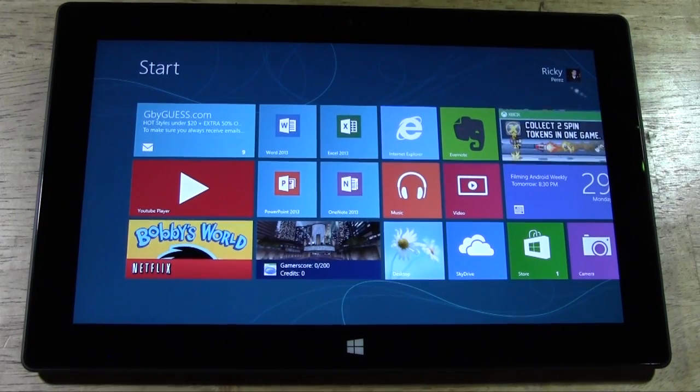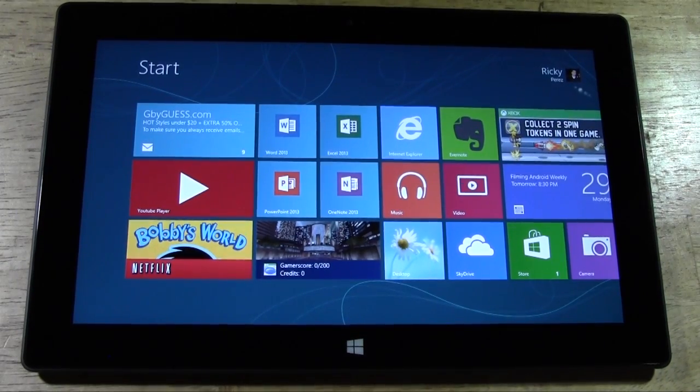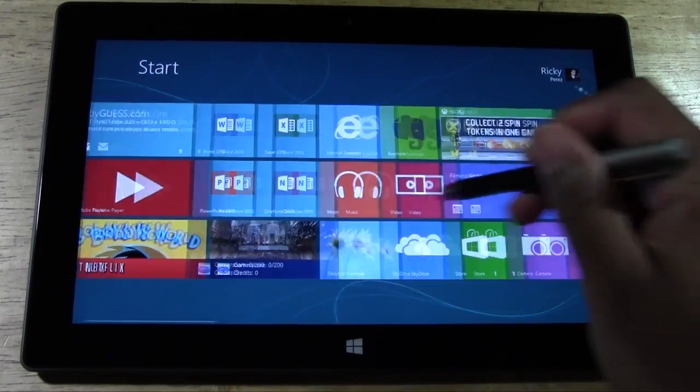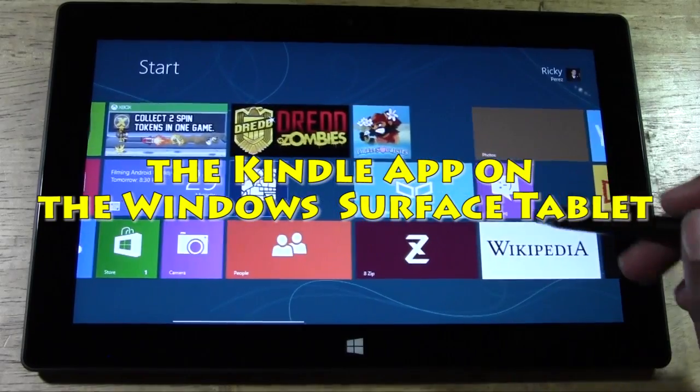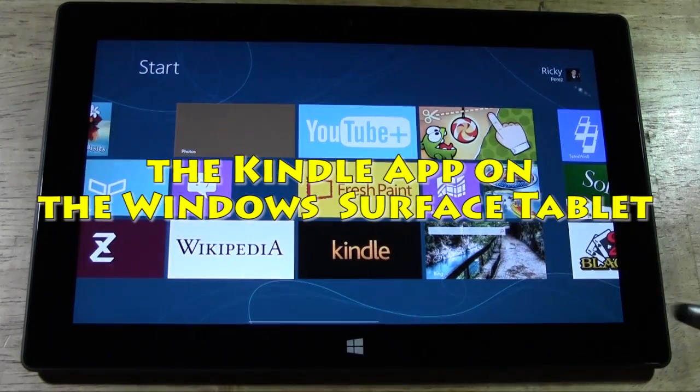How's it going out there? Welcome from H2 Tech Video. Today I want to show you the Kindle app on the Surface Tablet with Windows RT.